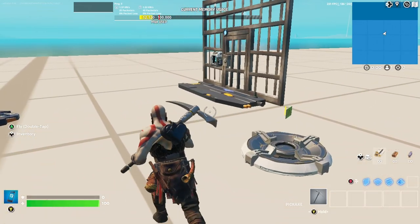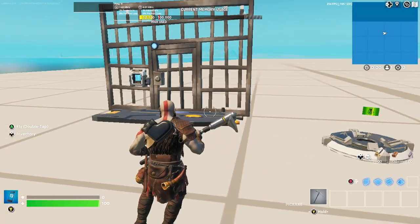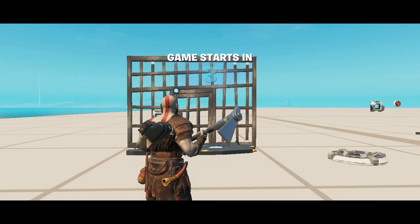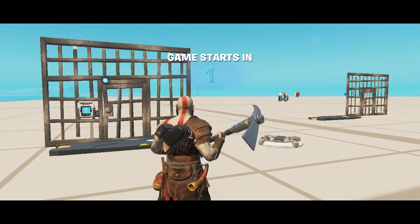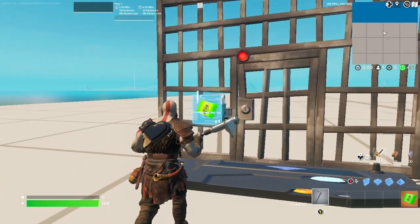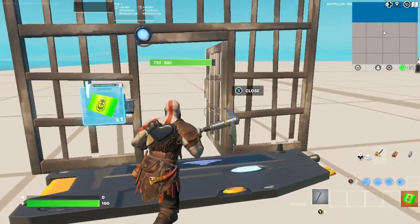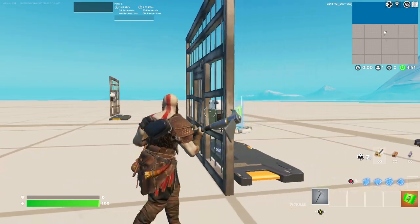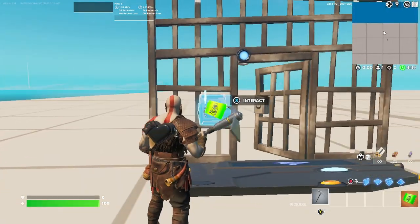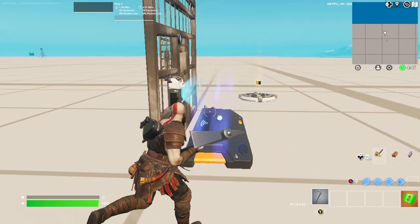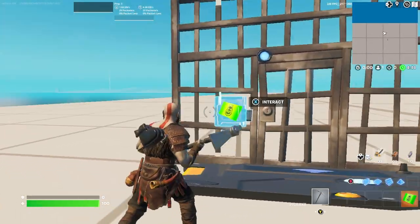Hello everybody. You want to make a door that opens and closes by itself? Well here, I am here to show you how to do that. Just grab this, use this, just like that. And you can do this as many times as you want, just like this.